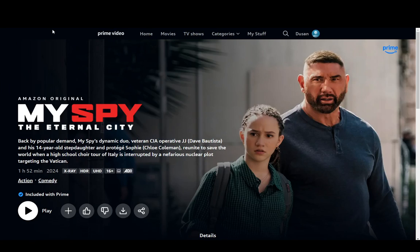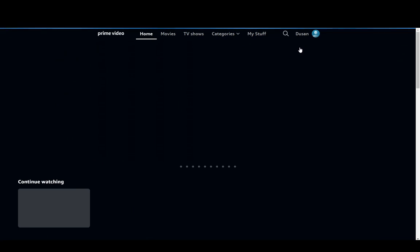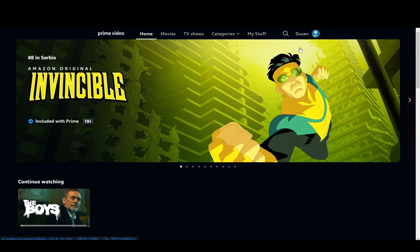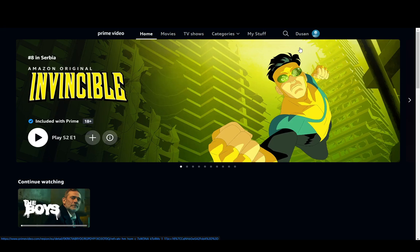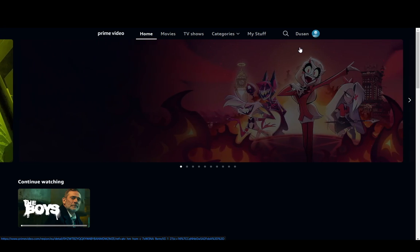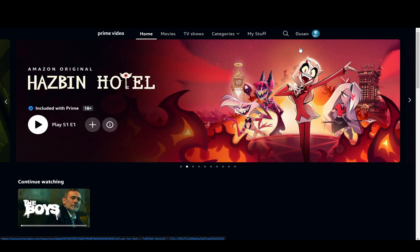Hey everybody, what is going on? I hope you guys are all doing well and welcome to another tutorial video. In this video I'm going to be showing you guys how you can zoom in your videos on Amazon Prime Video. So let's get right into it.